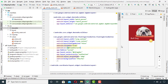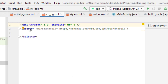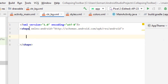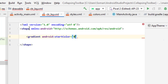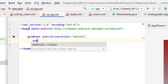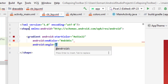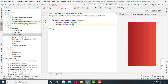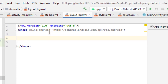Now it is still looking kind of boring, so what we can do is create customized backgrounds for our views. Let's make a background gradient for the CollapsingToolbarLayout. Then add a round edge shaped background for our NestedScrollView.